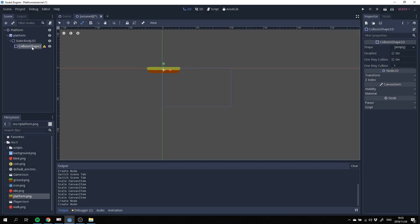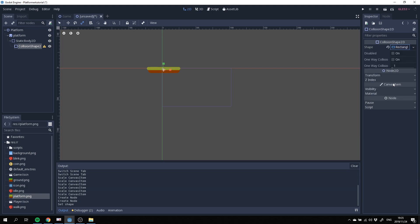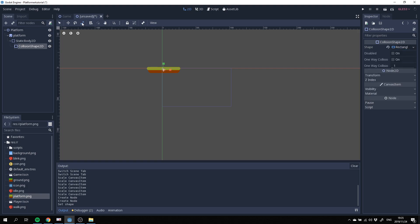All right great. So now we've got a warning because we need to create our shape for our collision. We're going to use a rectangle shape and let's use the resize tool to try and fill in our platform.